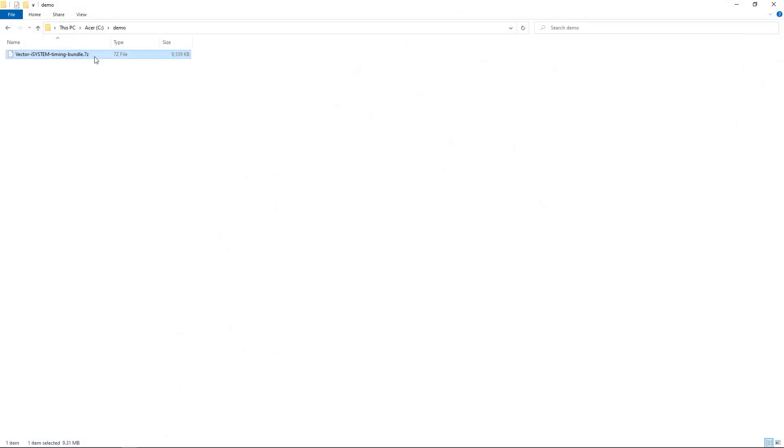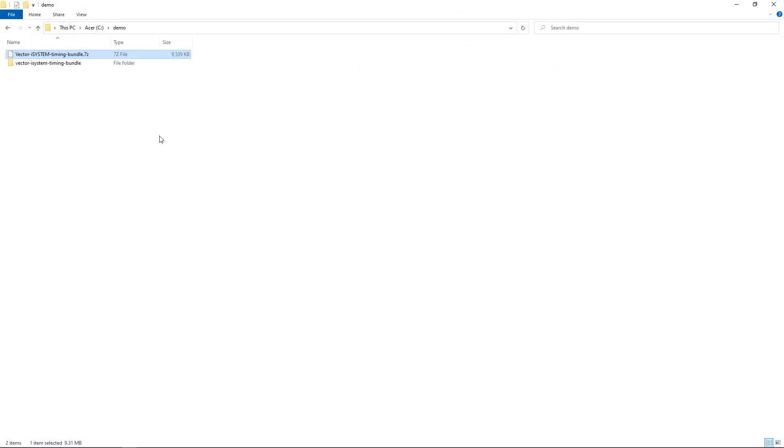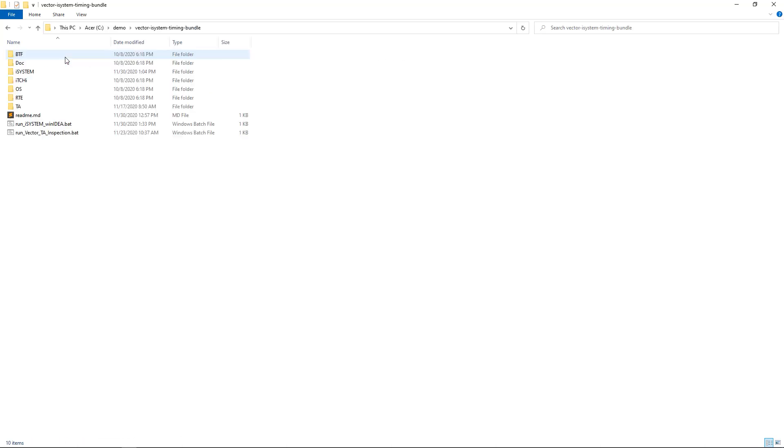Let's get started. First, we need to download the timing bundle via the link in the description of this video. We then extract the timing bundle archive in a directory of our choice and change into the newly created directory.